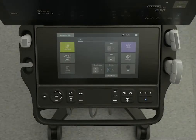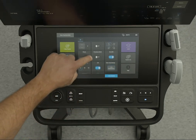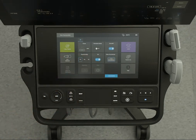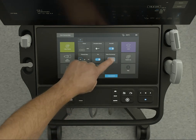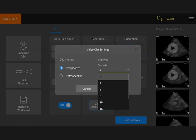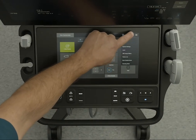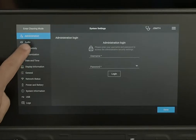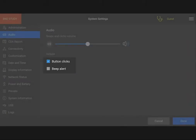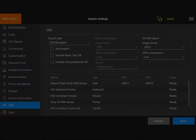Before taking your first clip, make sure that you've set your video clip preferences. Find the Clip Settings control on the touch panel — you may need to scroll down to find it. Tap Clip Settings to open the Settings dialog box, then select how you want the system to take your clips and your clip length. You can also determine whether the system beeps when saving, and select the format you would like to export your images in.